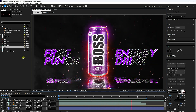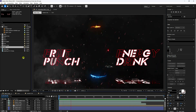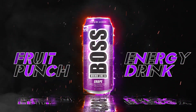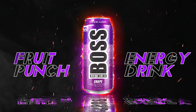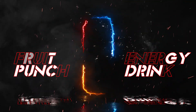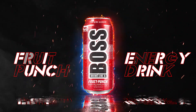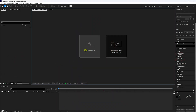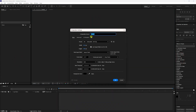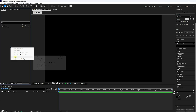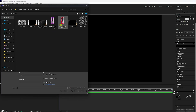You can download all project files from my website. Firstly, click on New Composition. Set the composition name to 'Main Comp' and duration to 10 seconds, then press OK. Next, go to the project panel, right-click, Import, and select your file.